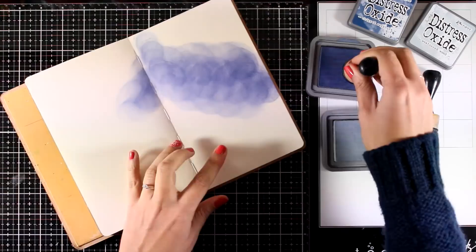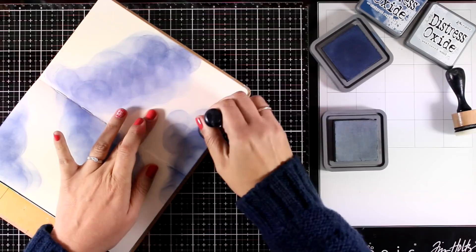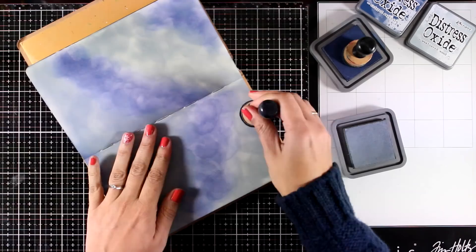Now I'm going to apply them on my pages with my blending tools and you see that I don't really care if it is splotchy. I don't mind if I do a good blending, I just want to add a first layer of color on my pages.